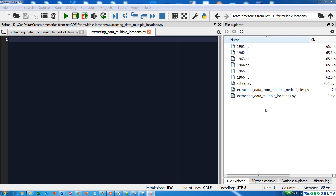Hi, welcome to part 7 of the handling NetCDF files using Python tutorial series. This is a continuation of part 6, where I showed you how to extract data using multiple NetCDF files. In that tutorial, I extracted data from each file and merged it into one continuous time series for all the years, but that was for a fixed location.